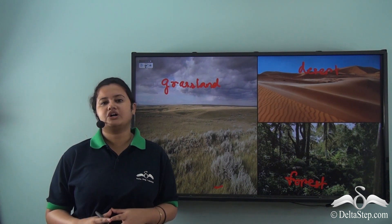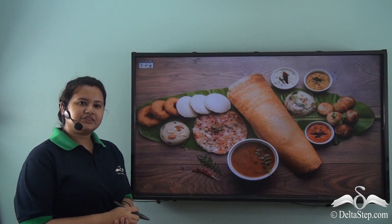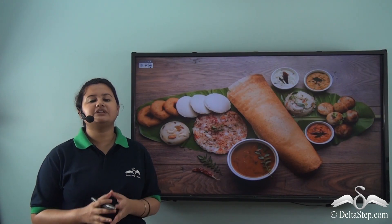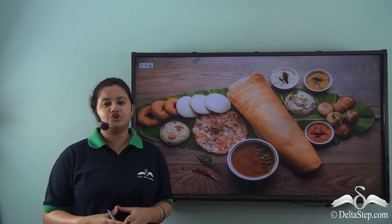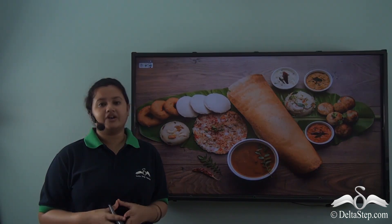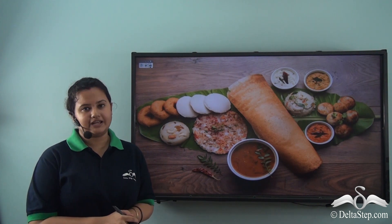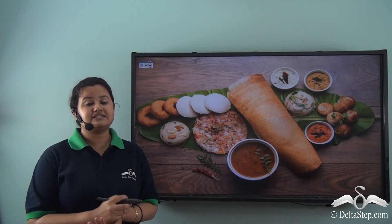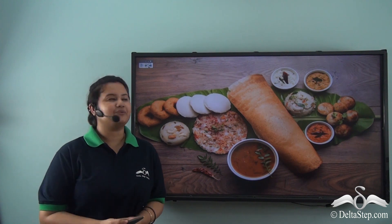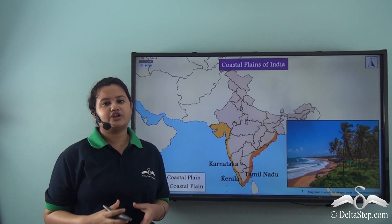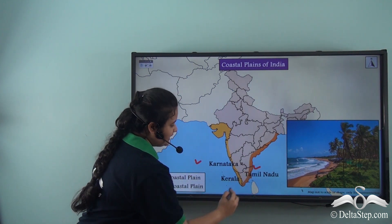Have you ever tasted South Indian dishes like idli, dosa, or uttapam? According to the authentic South Indian style, these delicacies are mostly prepared in coconut oil. In fact, coconut is consumed in all forms in South India — desiccated coconut is mixed with spices to prepare chutney, and coconut water is a refreshing drink. Coconut is an essential ingredient and an integral part of South Indian cuisine. Coconut is a native tree of India that grows on the coastal plains, especially in Karnataka, Tamil Nadu, and Kerala.